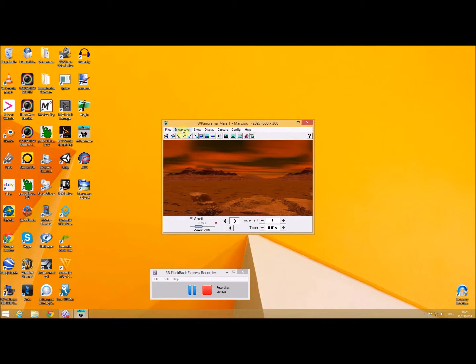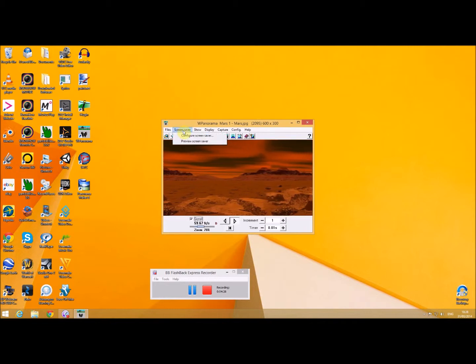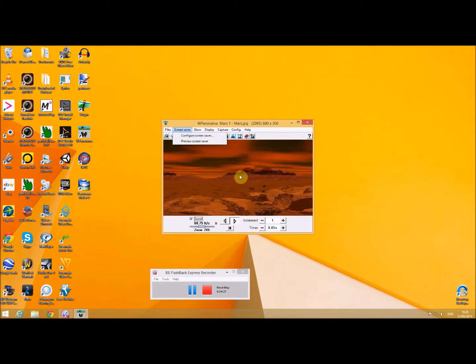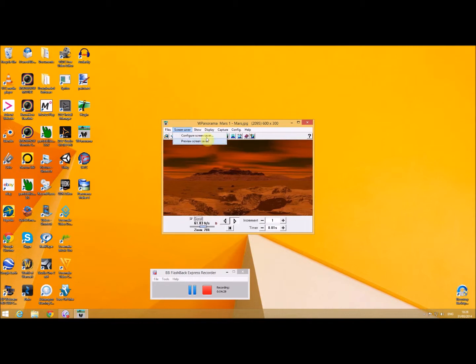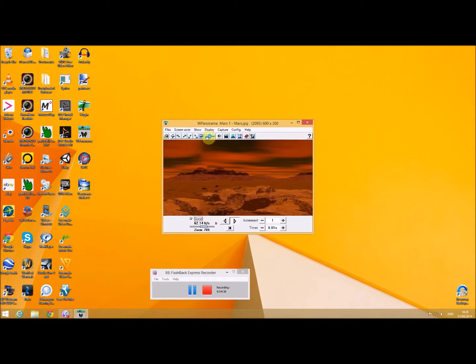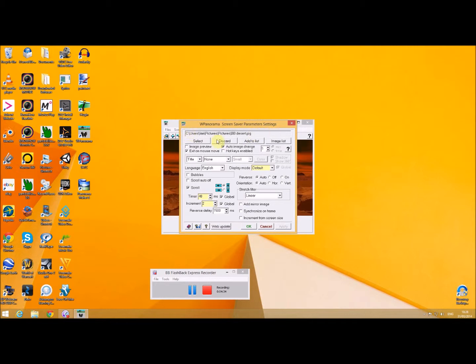It's also quite useful that you can actually go into screen saver and create yourself a screen saver from whatever you've got in here. Just go to configure screen saver, specify whatever the file is, and create it from there.